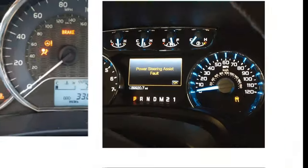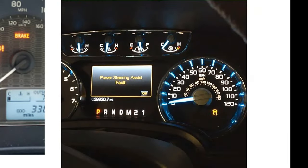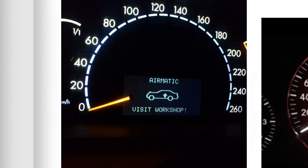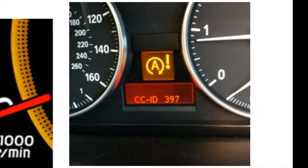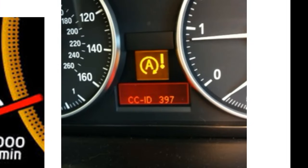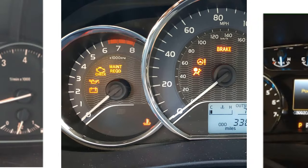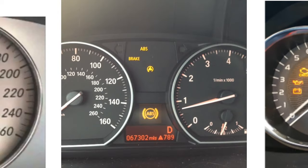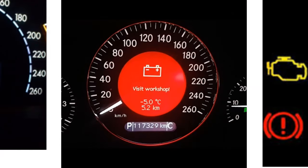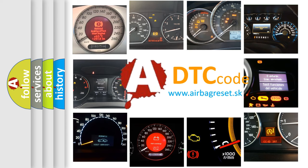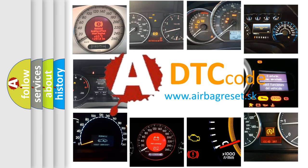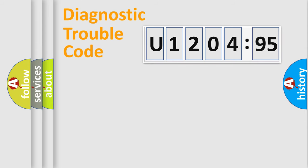Welcome to this video. Are you interested in why your vehicle diagnosis displays U120495? How is the error code interpreted by the vehicle? What does U120495 mean, or how to correct this fault? Today we will find answers to these questions together.